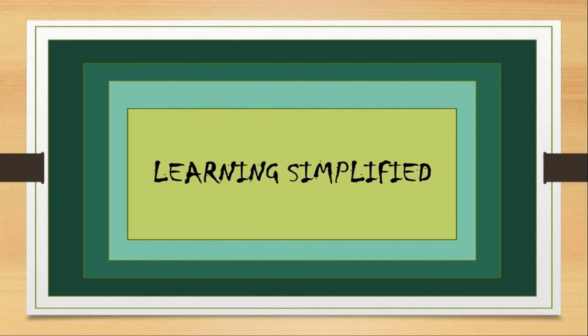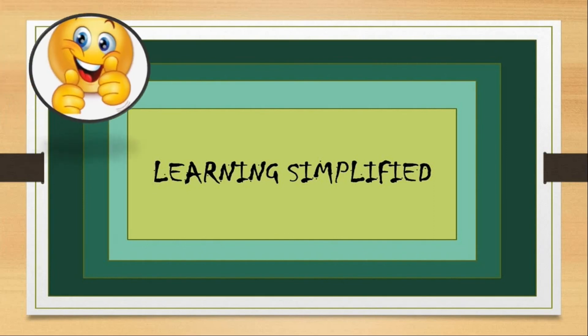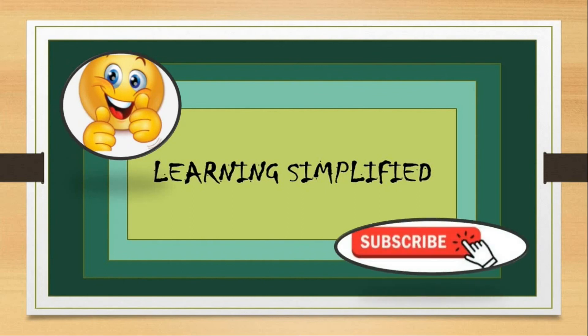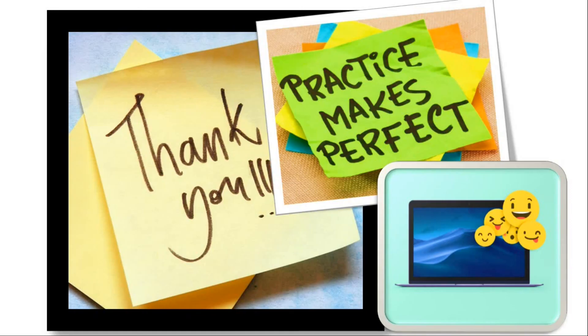If you think I have simplified learning for you, do like my video and please don't forget to subscribe to my channel. Thank you. And always remember that practice makes things perfect.